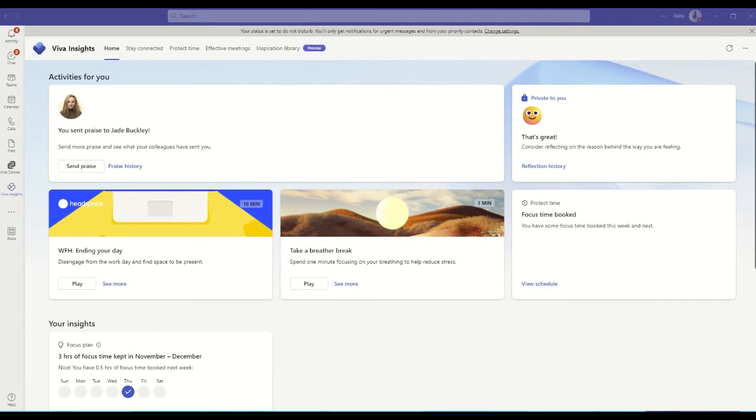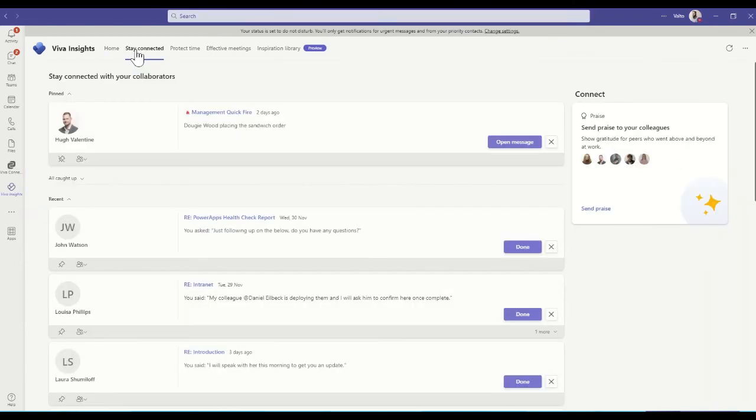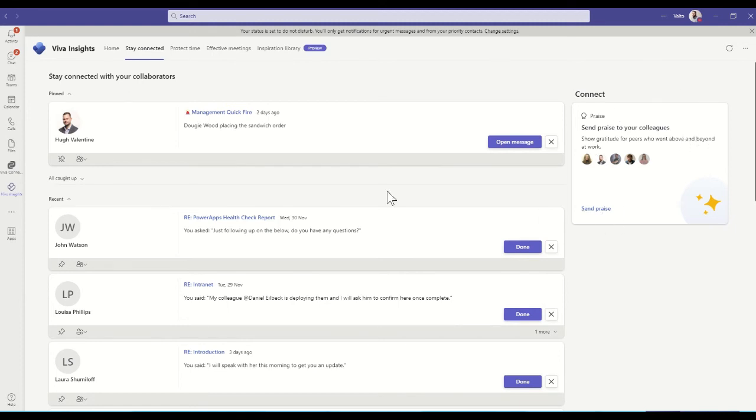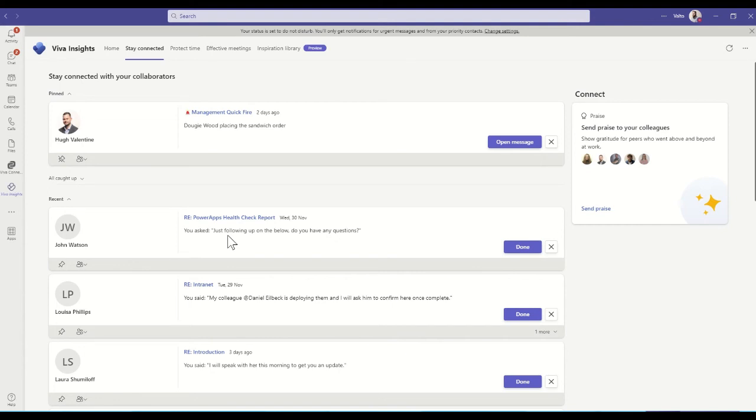Insights also offers some really great tips about staying connected with people. So again, it will always promote things like giving praise, but you can also see there's some specific tasks and reminders. So there's some tasks here that say, I asked just following up on the below, do you have any questions? So that's actually AI that's picked up on something that sounds like it could be a potential question. It could be something like, oh, did you send me that, can you send me that document tomorrow or something like that.